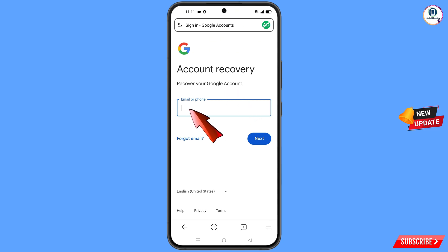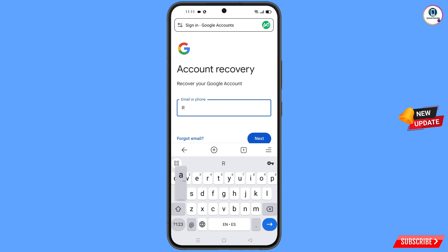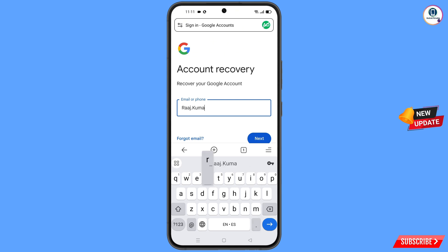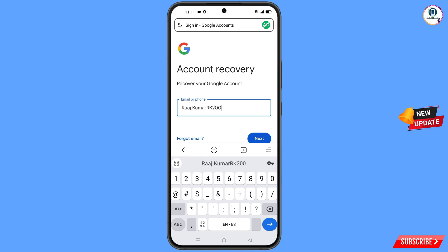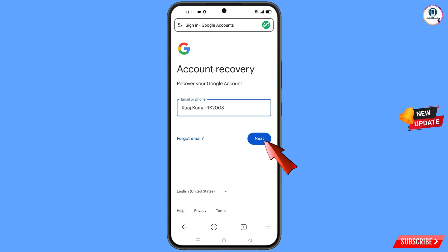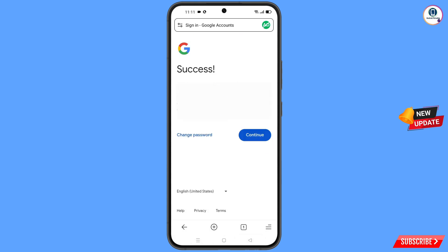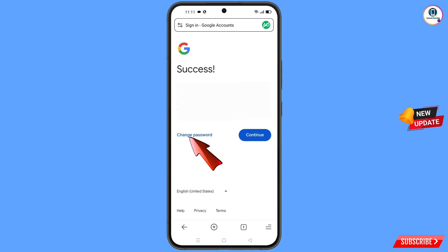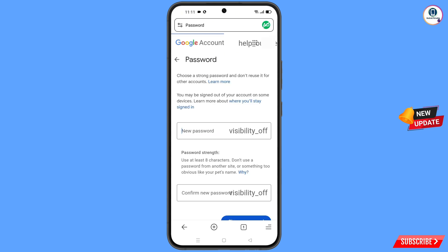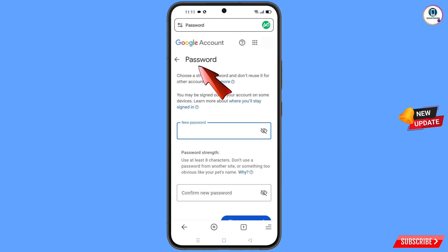In Smart Browser you will see the Account Recovery page: Recover Your Google Account. Enter the Gmail account you want to recover and tap Next. A success option will appear with two choices — Change Password and Continue. Tap on Change Password.